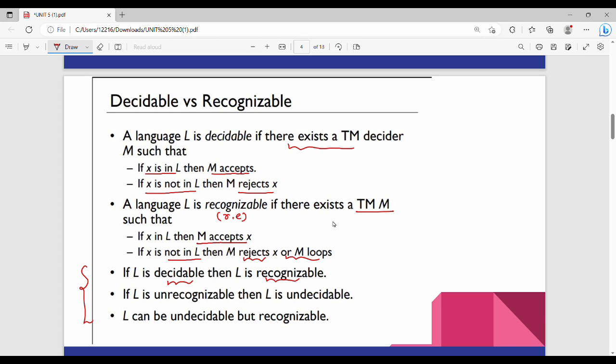Every decidable language is also recognizable. Like this video — see you in the next video. Thanks, bye.